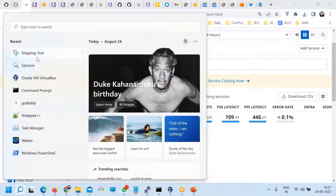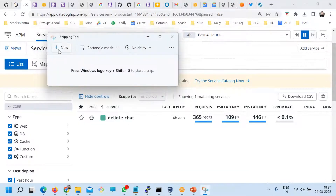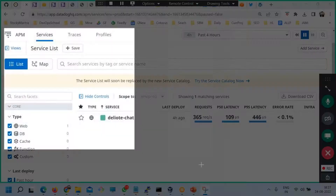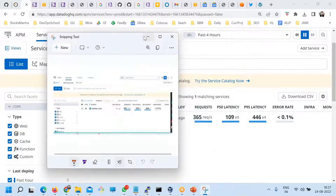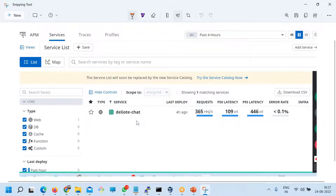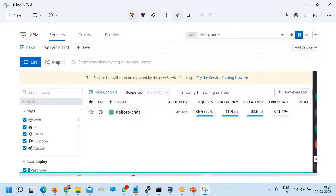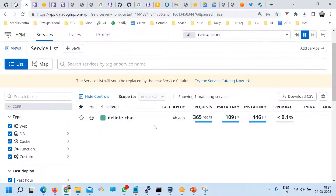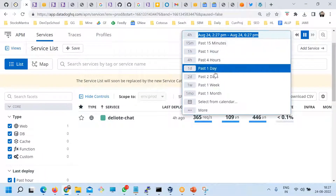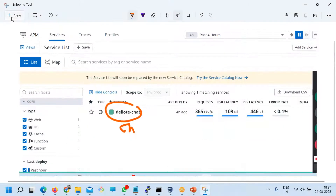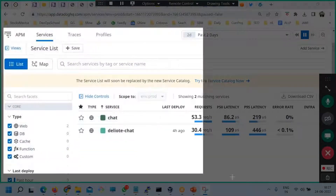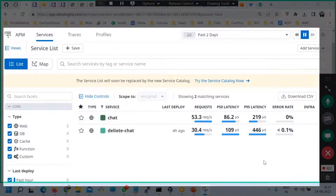If you look at the dashboard, if you have enabled APM, which we did yesterday, after generating some traffic, this shows different applications. Yesterday we had a different application — chat — which I disabled. If you go back two days, you'll have a different application. So like this, you'll have multiple applications here.